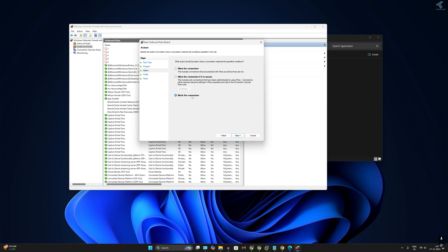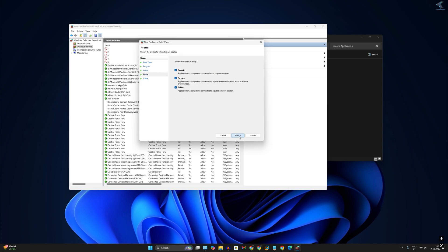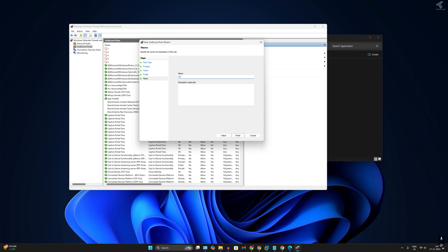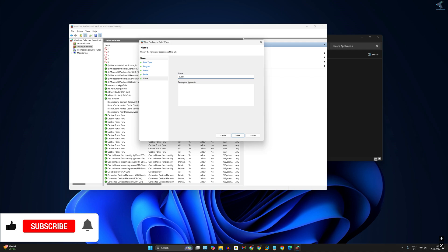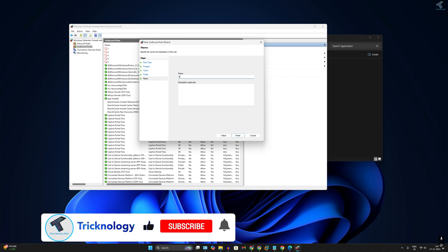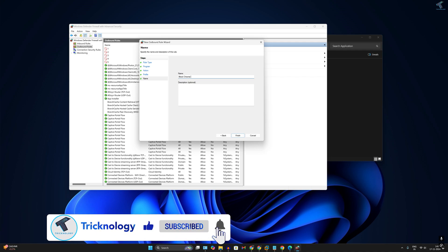Make sure that Block the Connection is selected. For Domain, Private, and Public, make sure all three options are checked, then click Next. Here you can type any name — I will type Block Chrome Access — then click Finish.